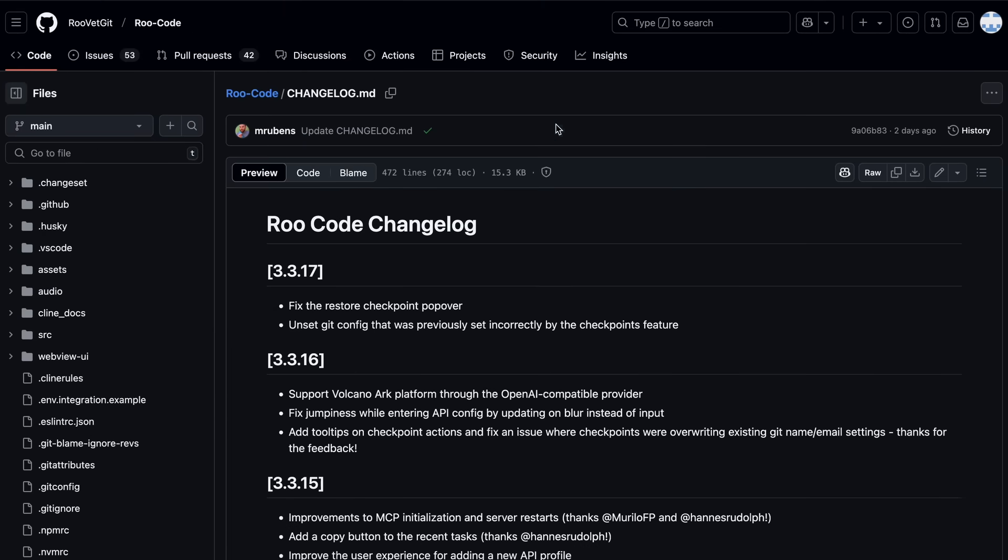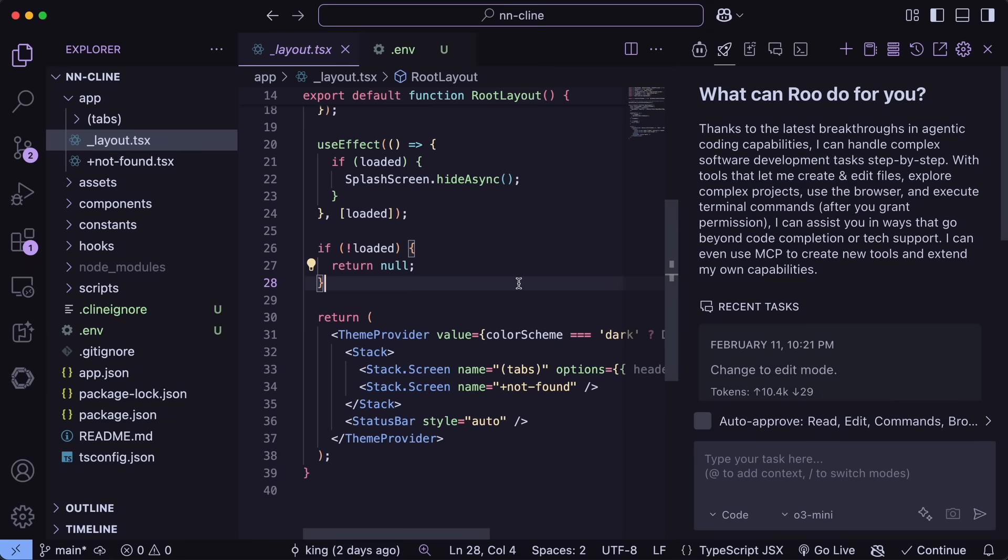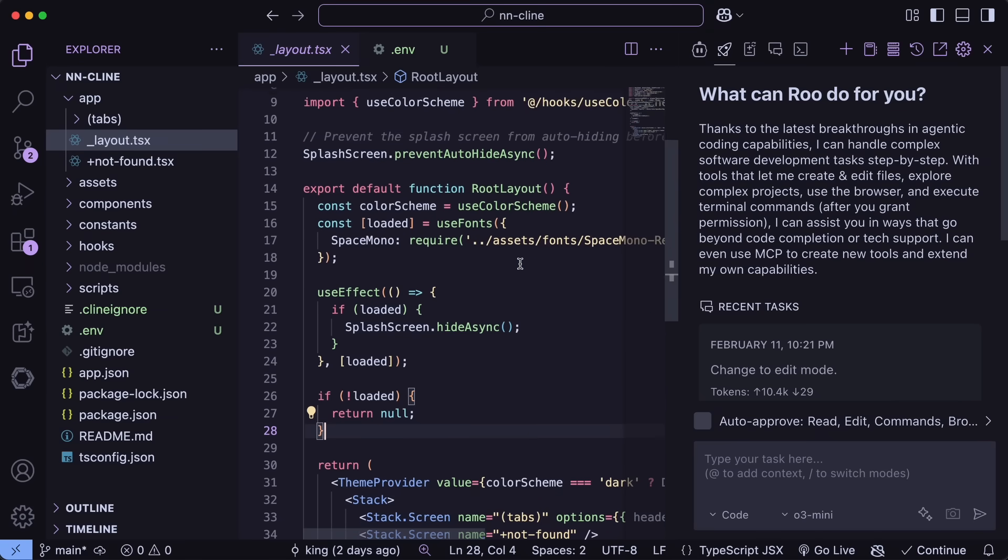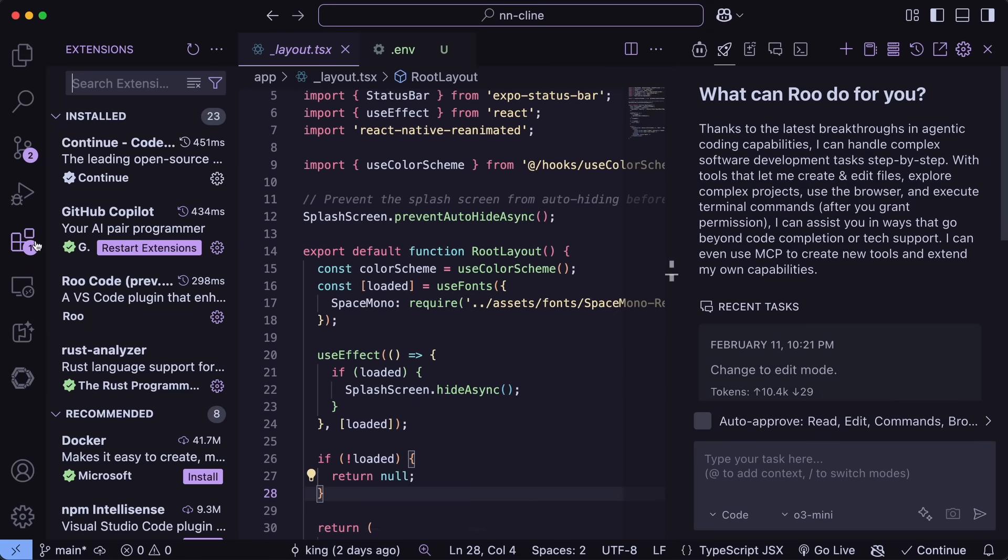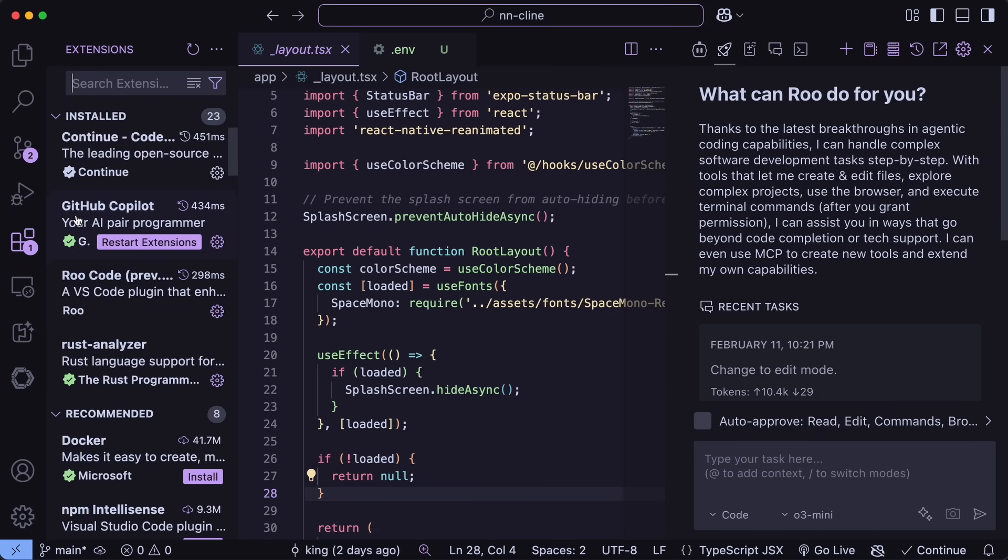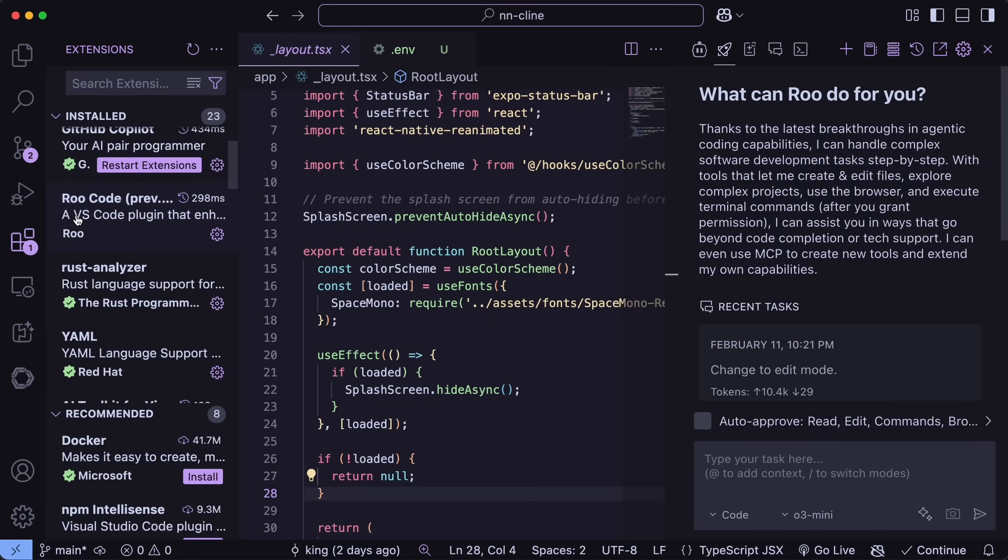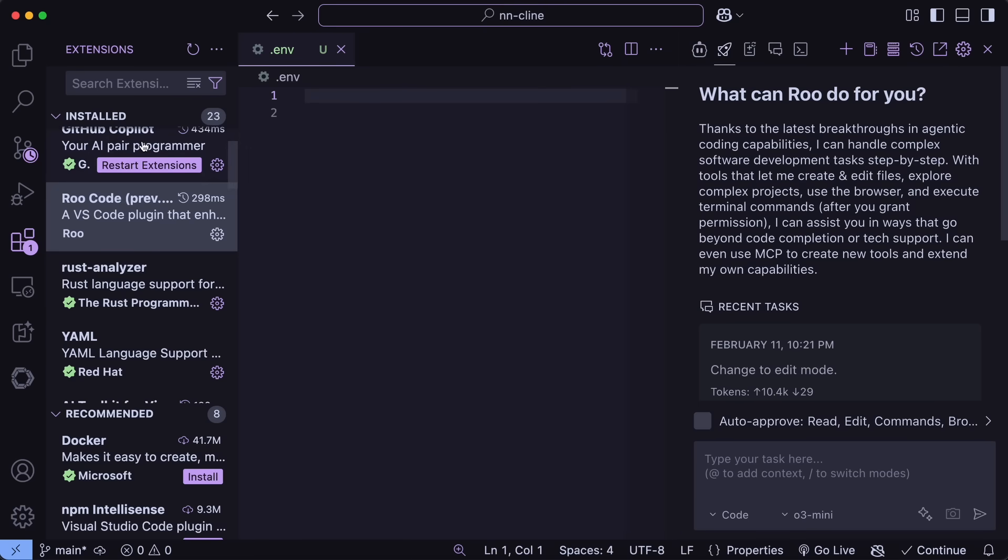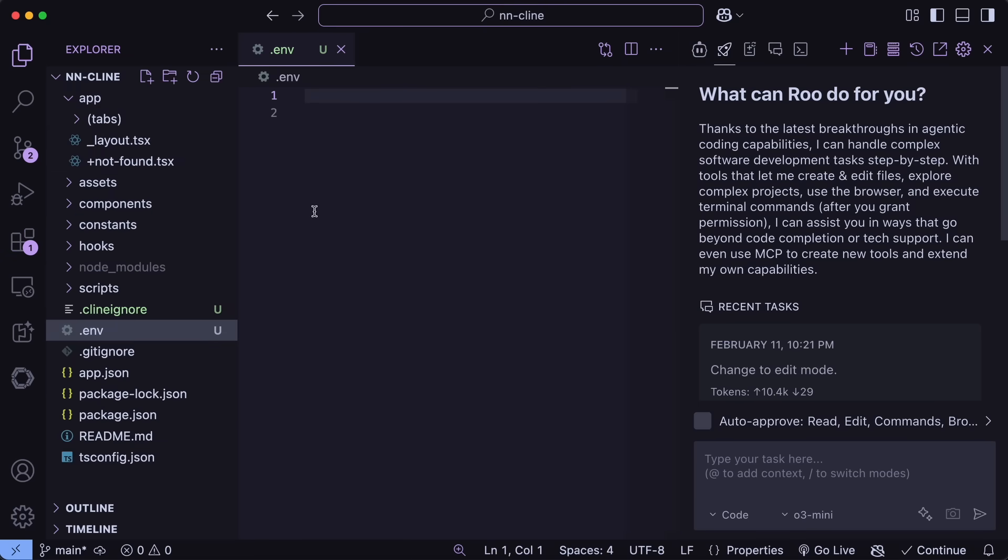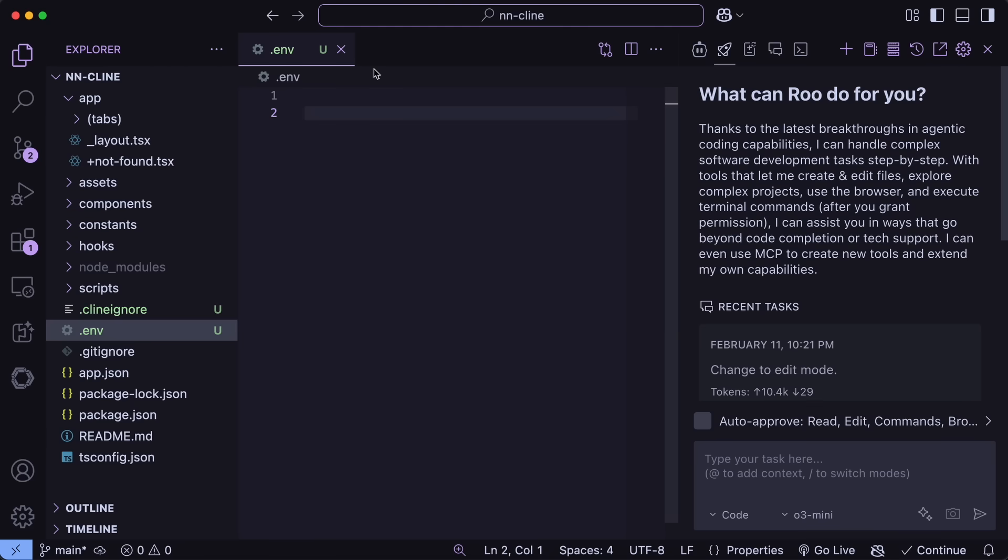First of all, just open up VS Code, and make sure that you upgrade Roo Code by going to the extensions, and then upgrading it through there. Once that's done, we now have the new version. So just open it up. Now here.